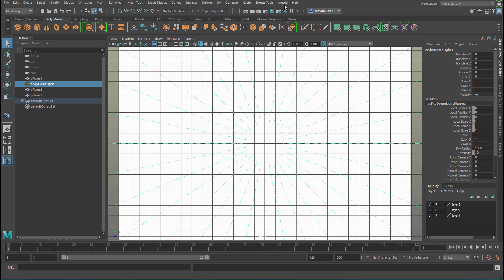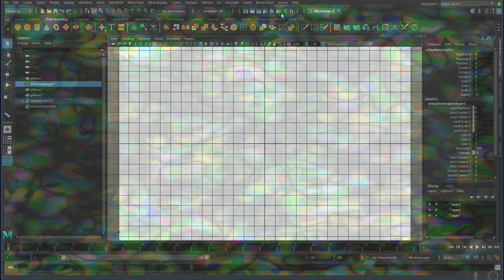I did some animation just a little bit with this and I'll show you this at the end now. Have a nice day. Bye bye.